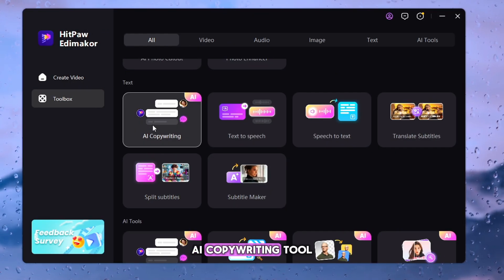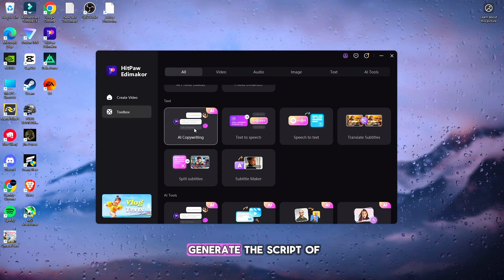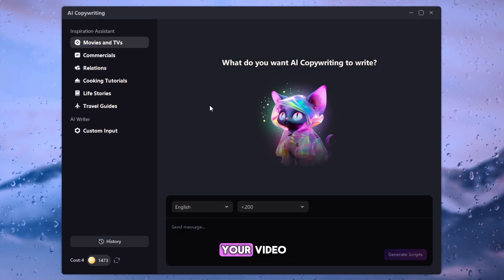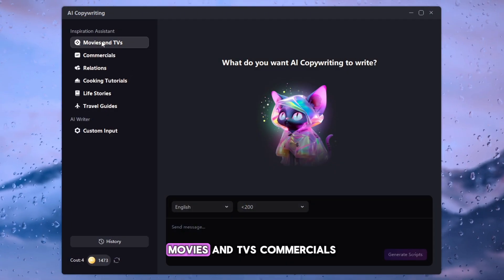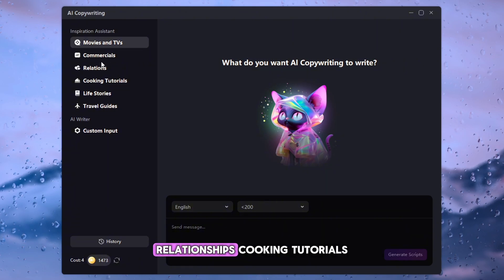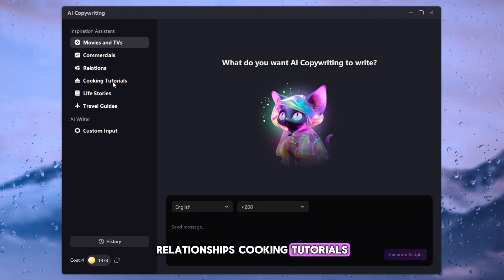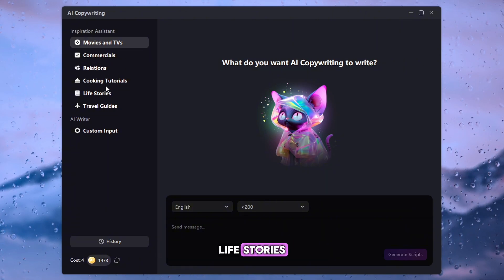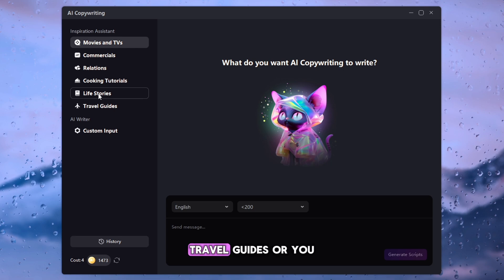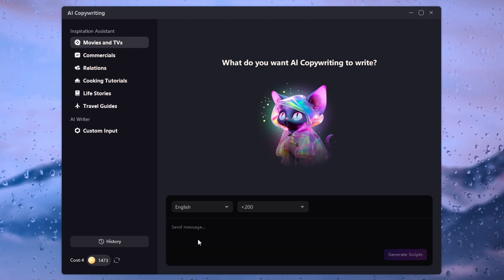AI Copywriting Tool. From here, you can generate the script of your video, movies and TVs, commercials, relationships, cooking tutorials, life stories, travel guides, or you can generate custom scripts.